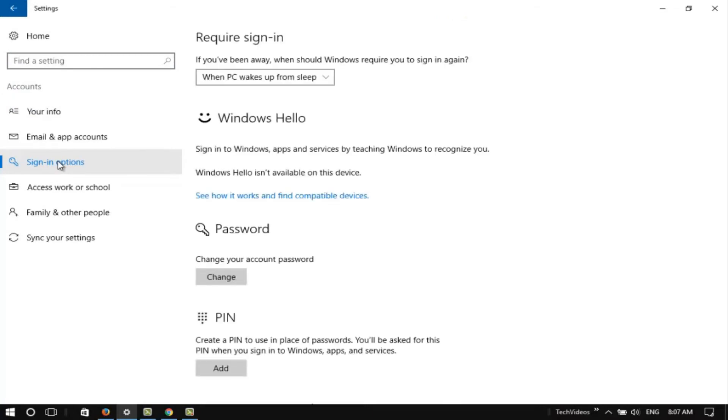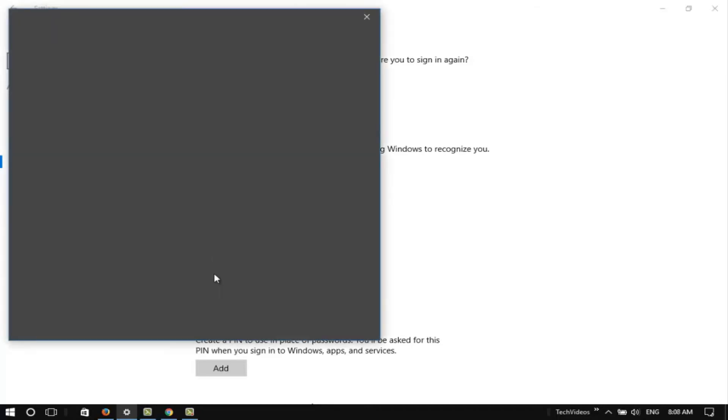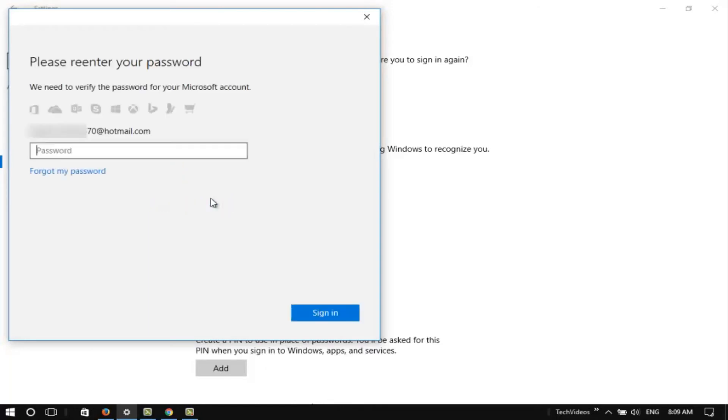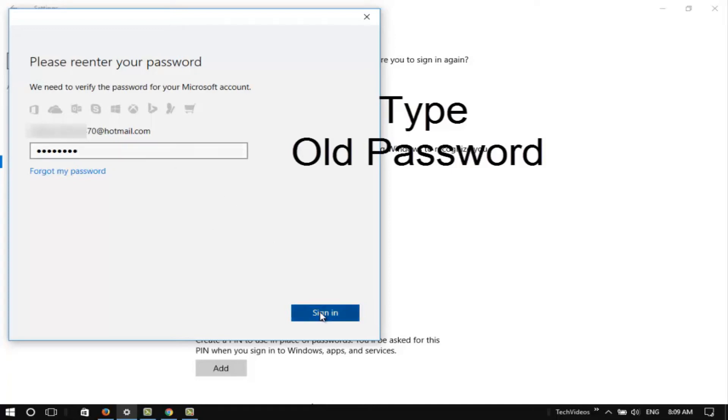Click the Change button. Type your old password and click the Sign in button.